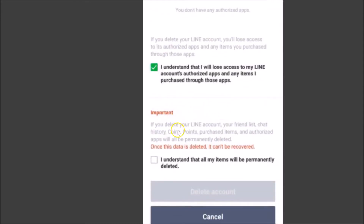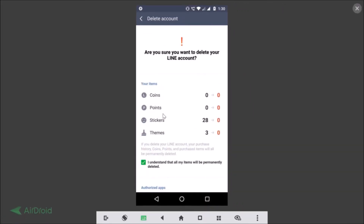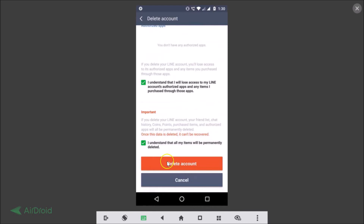Scroll down further and there is an important notice: 'If you delete your Line account, your friend list, chat history, coins, points, purchased items, and authorized apps will all be permanently deleted.' Once this data is deleted it can't be recovered. Check the box: 'I understand that all my items will be permanently deleted.' After reading all this information and agreeing, tap the Delete Account button.